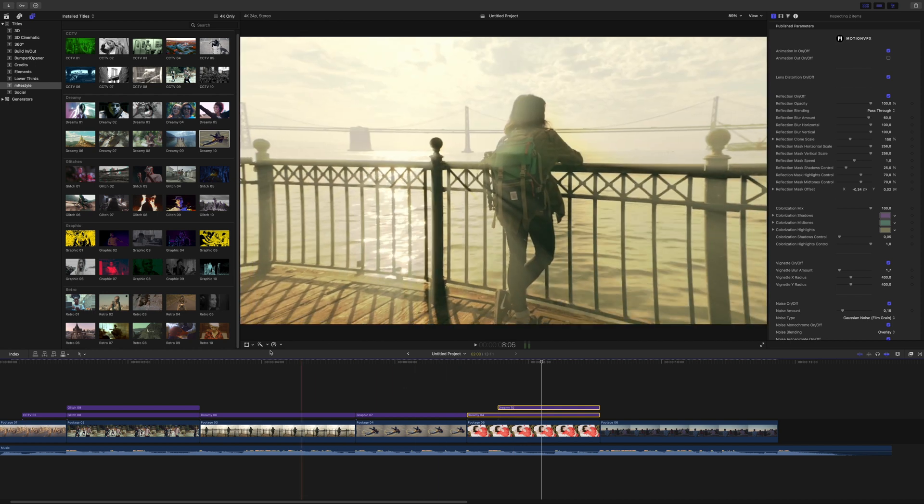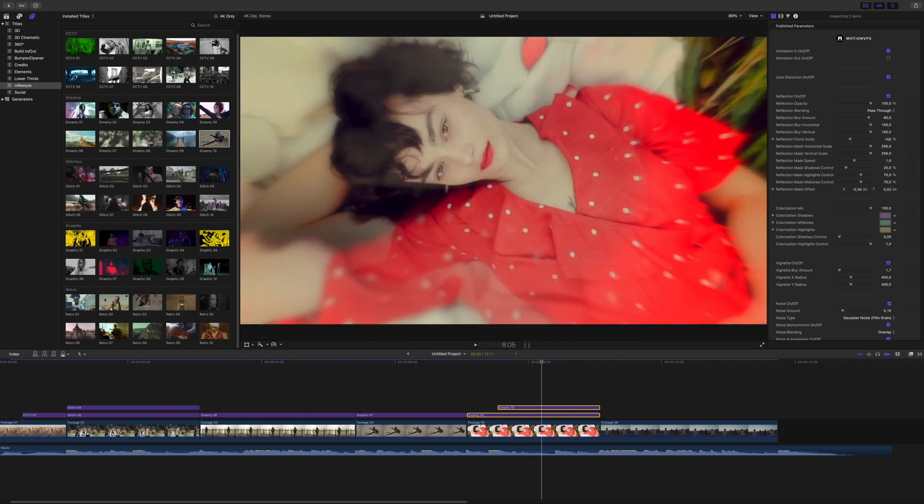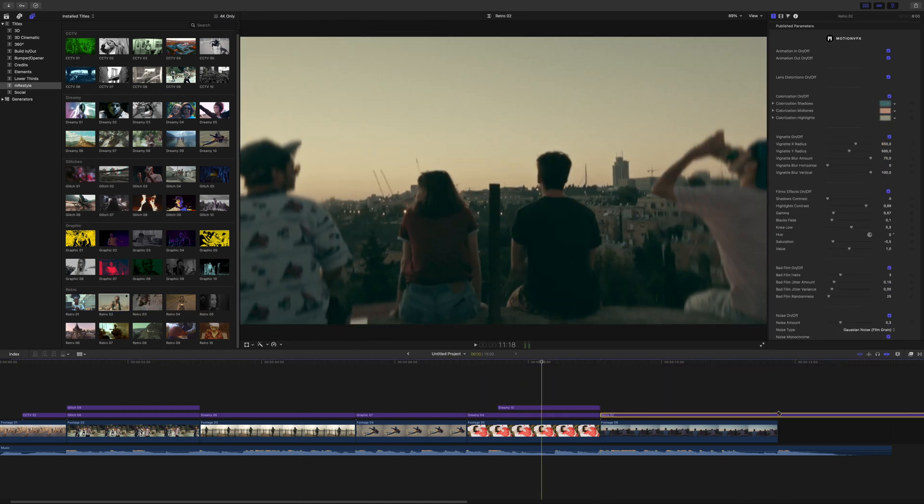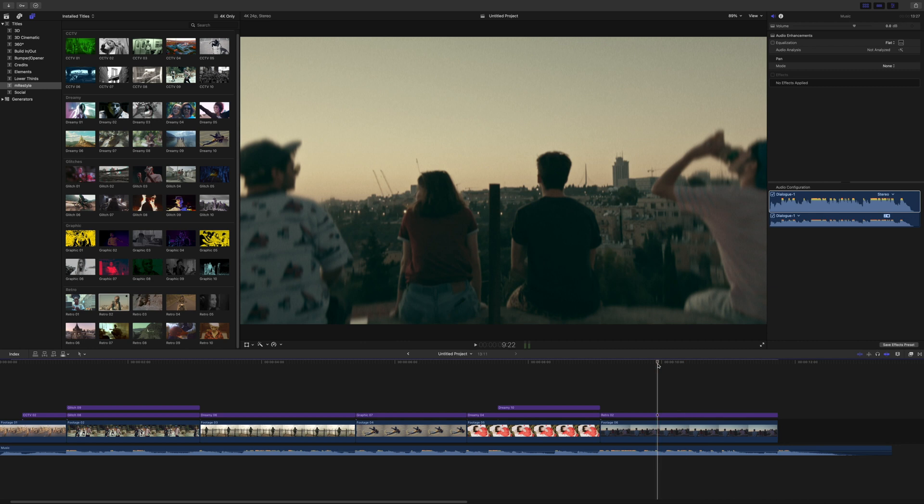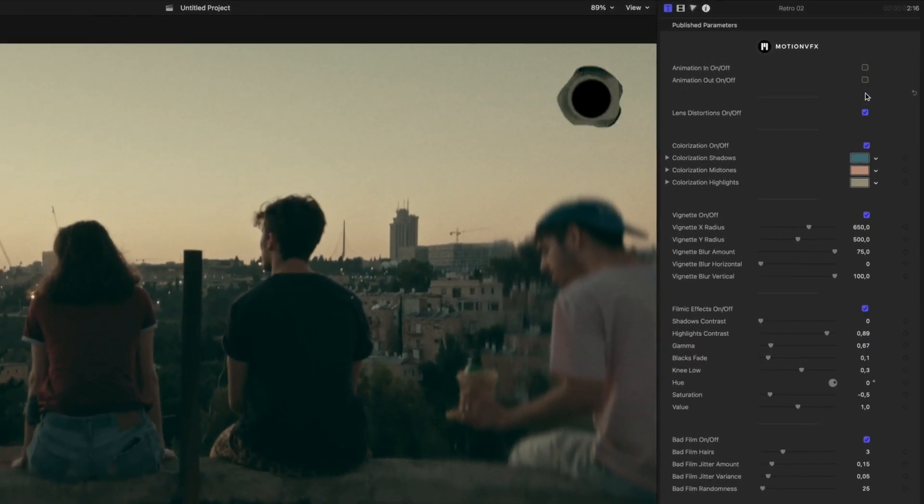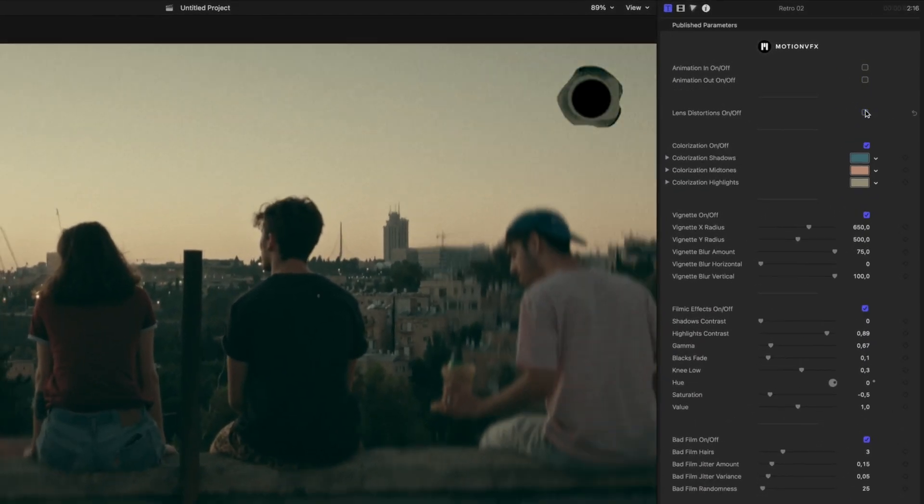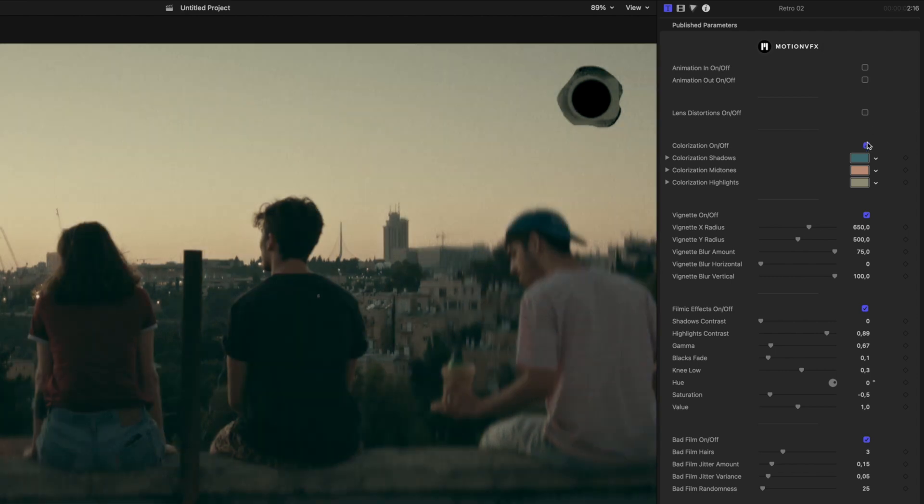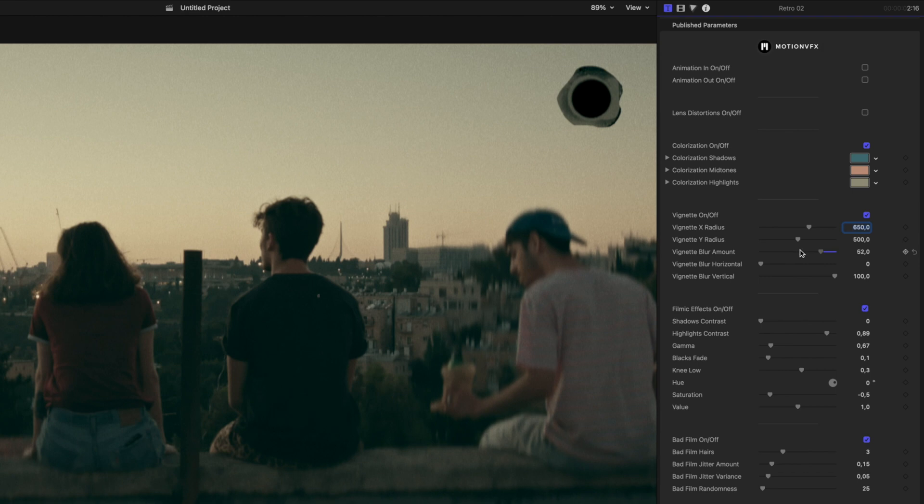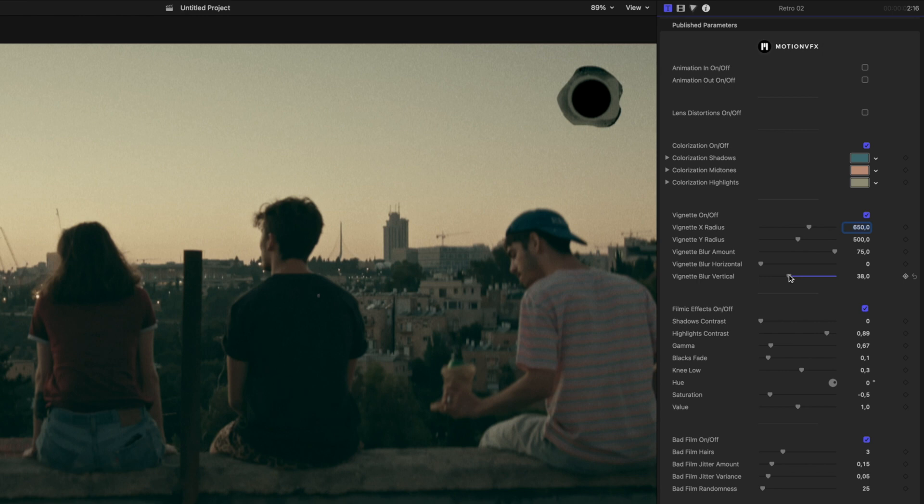For our last clip, I'll use one of the presets from the retro category. Inside the inspector, I've turned off the animation in out and the lens distortion. This vignette is a blur vignette. So turning this on and off, I'll turn off that blur and I can change the radius and even the amount. And even specifically the vertical or horizontal blur amount.